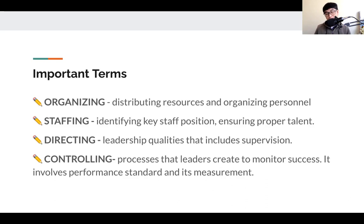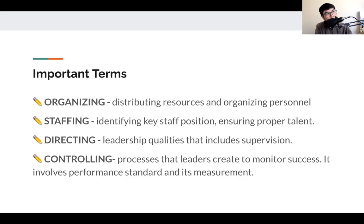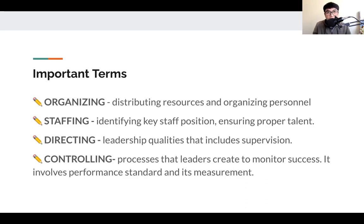Directing involves leadership qualities and is the first requirement of conducting a sports event. That includes supervision, and when we do supervision during the course of action, you have to keep motivating your students or staff. For example, you are working on a football inter-house event happening three months from now. If you are the marketing head, in order to keep motivating your staff, you have to keep supervising — not just by directing, but by helping them out.